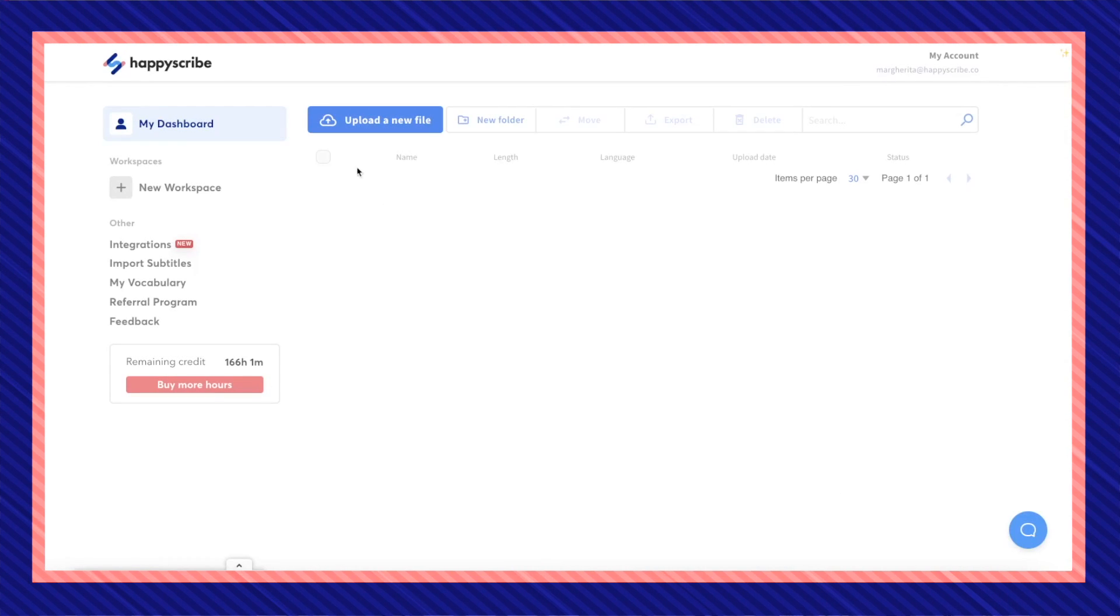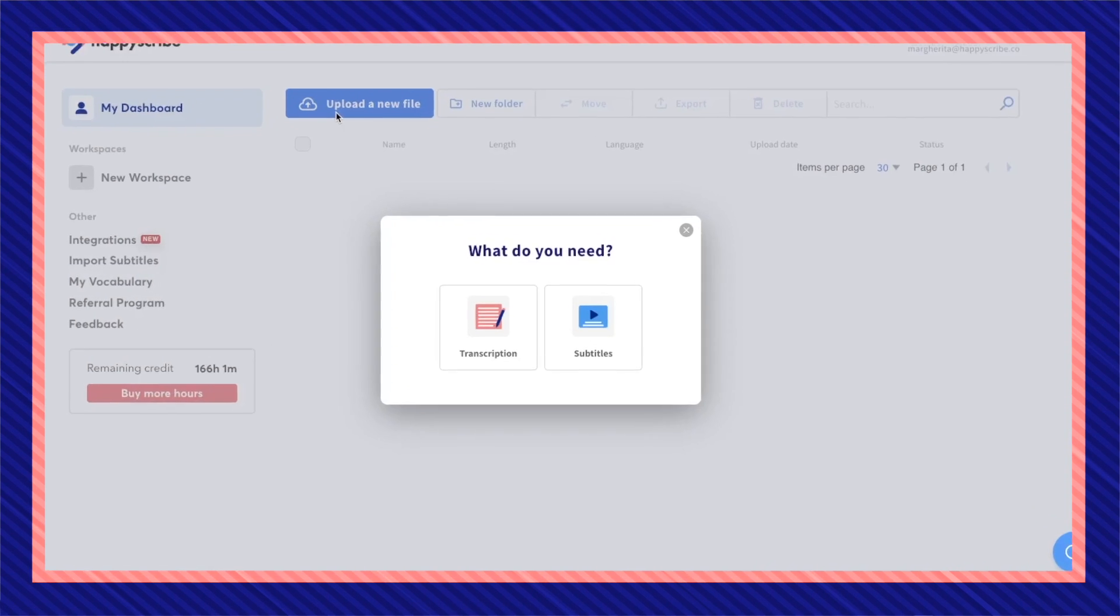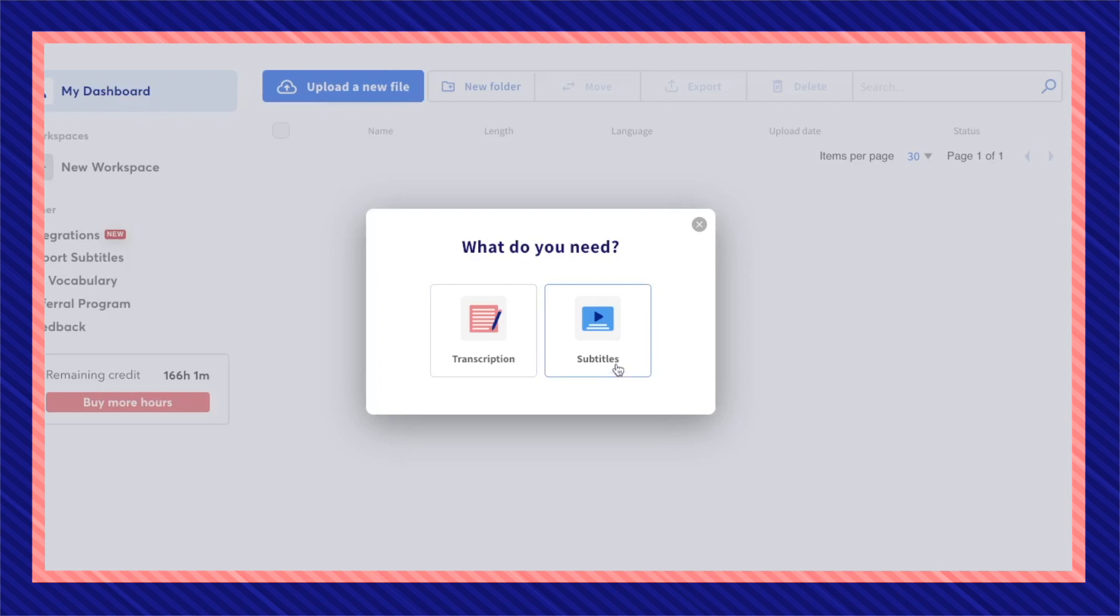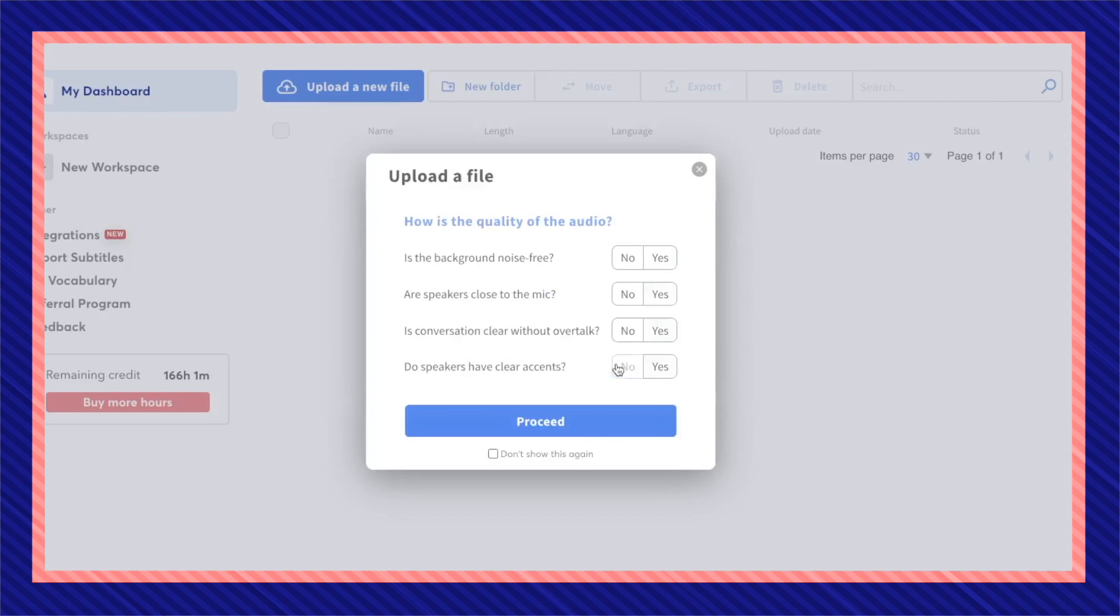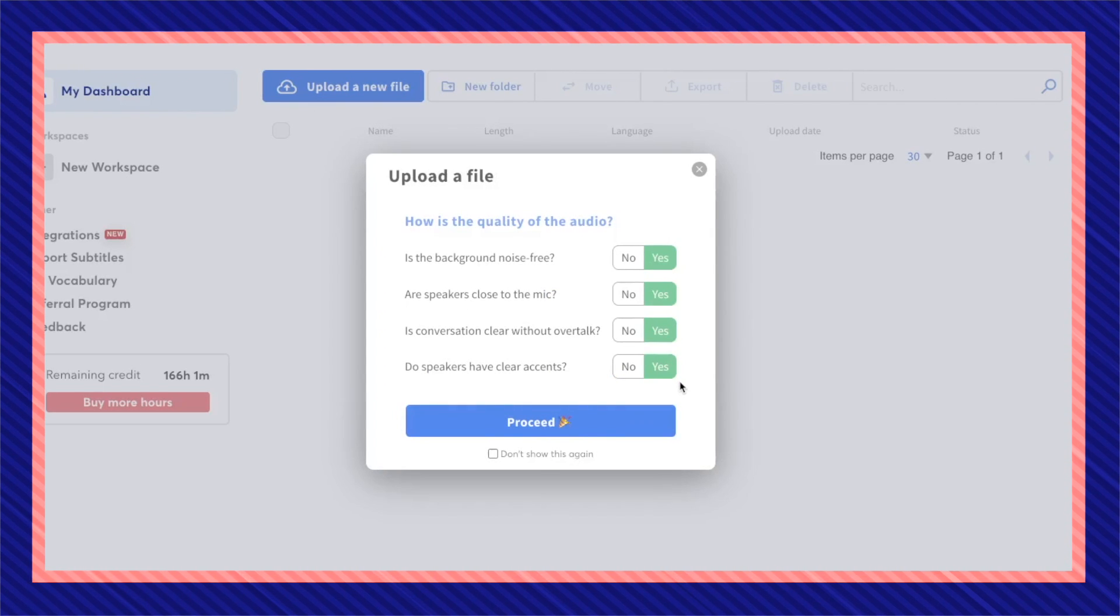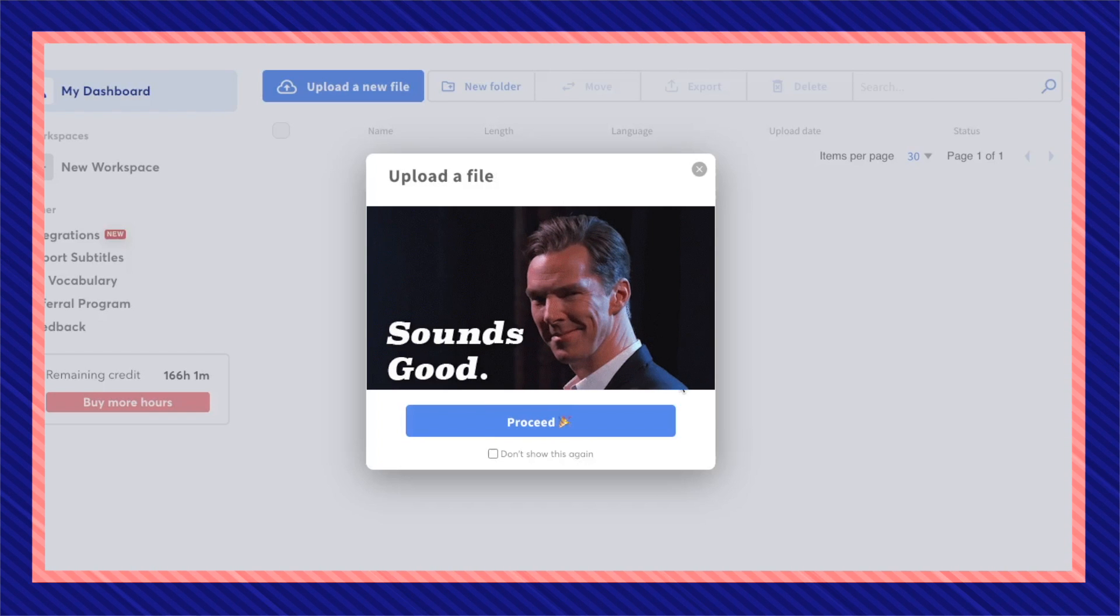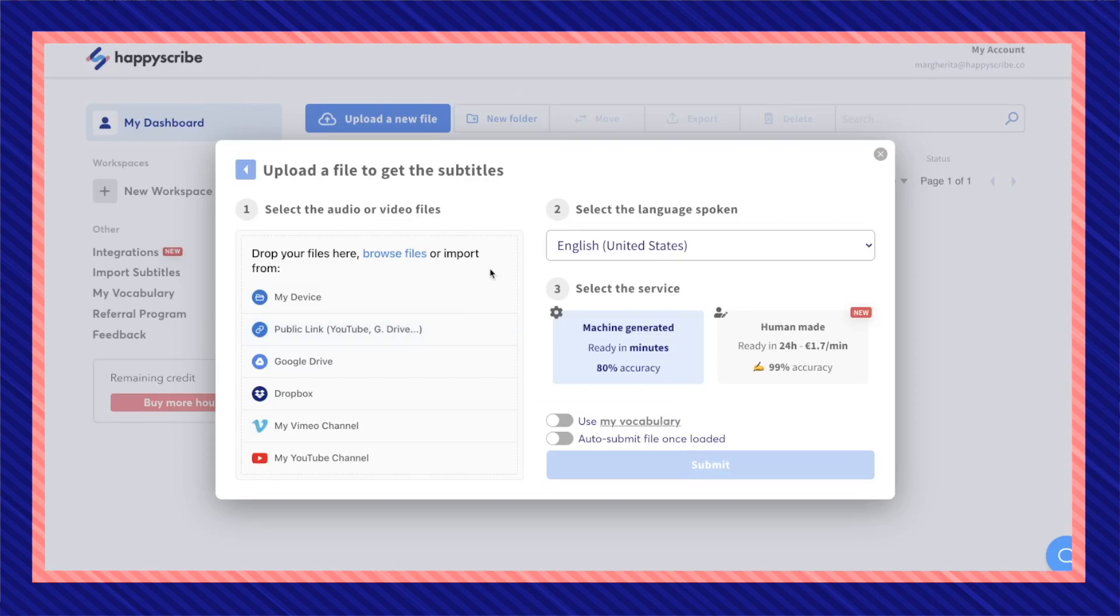Once you're in your HappyScribe dashboard select upload a new file then subtitles. Make sure that your video's audio is of good quality to have the best outcome possible on your subtitles.